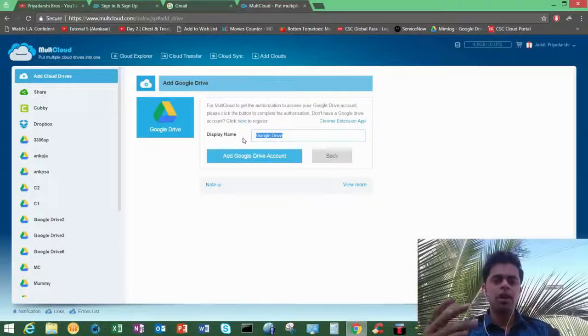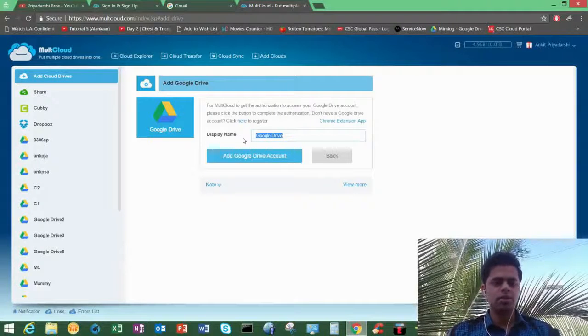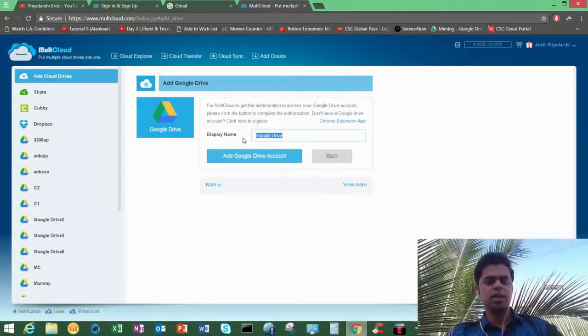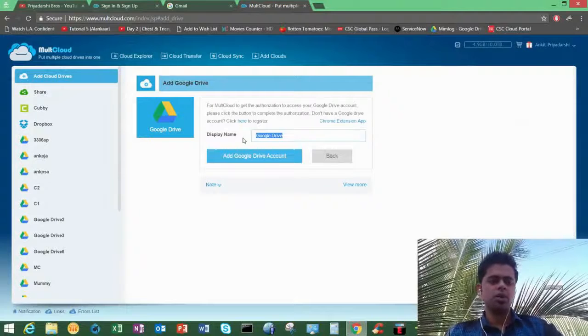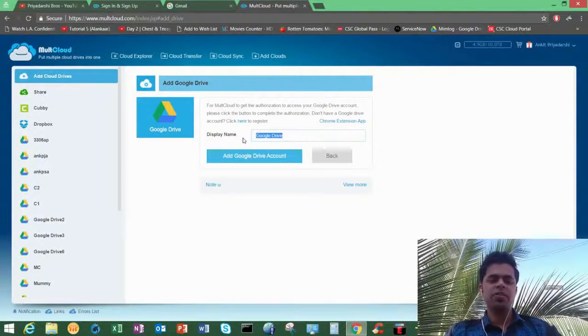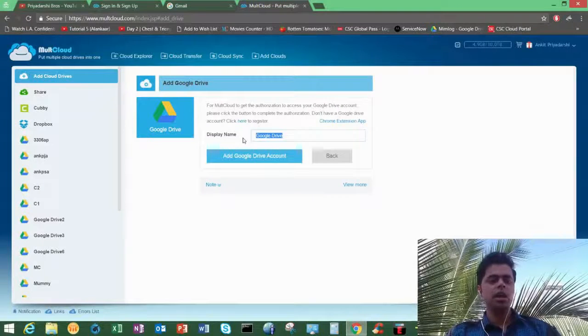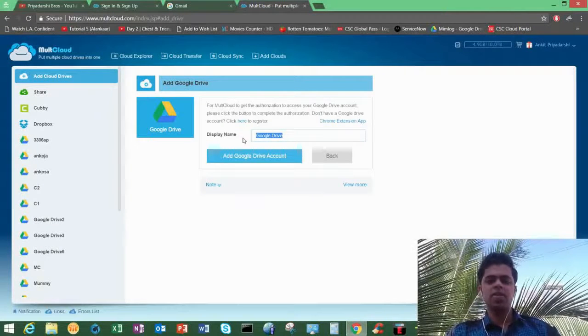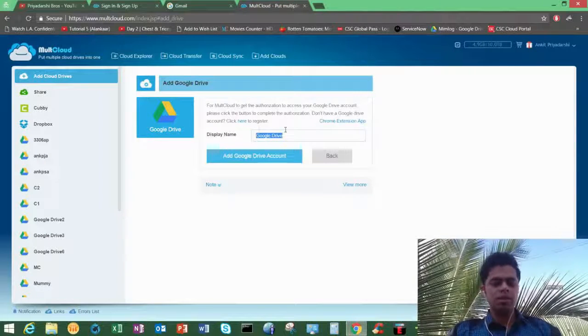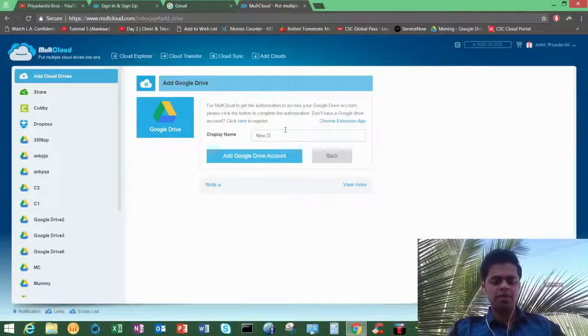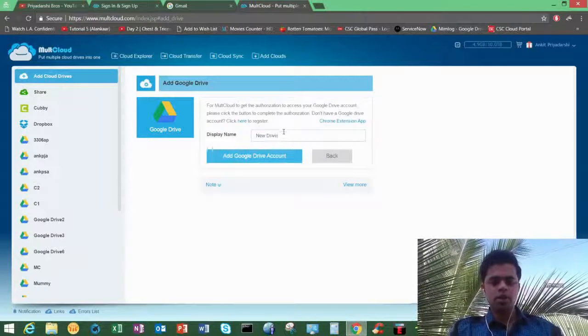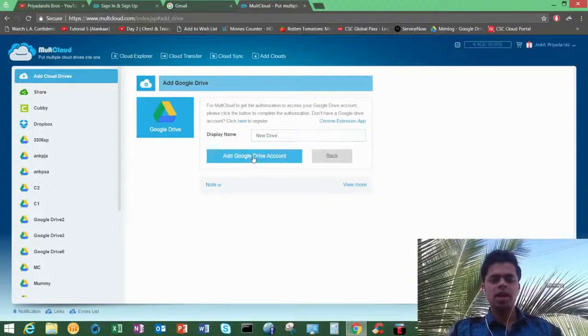Like you can see in my left pane, there are multiple Google drives added with different names like folders, so I can access them in one place as if they are folders on my computer. So I'll name it new drive and I'll click on add Google Drive account.